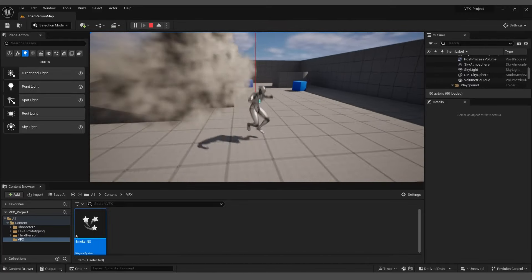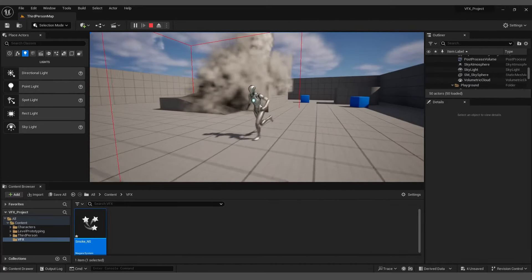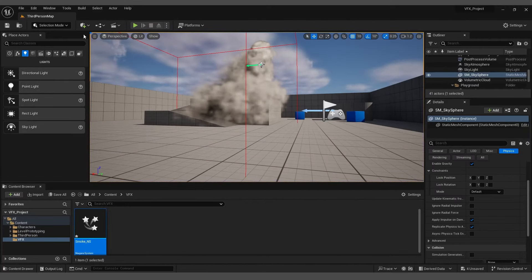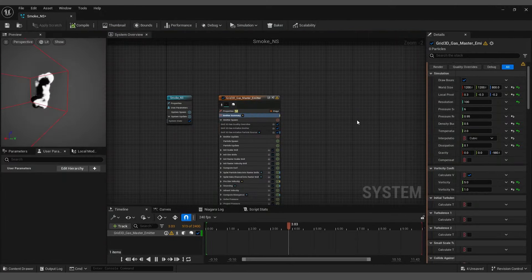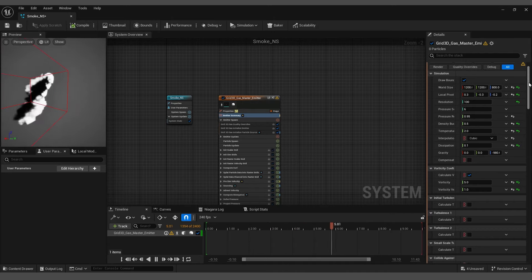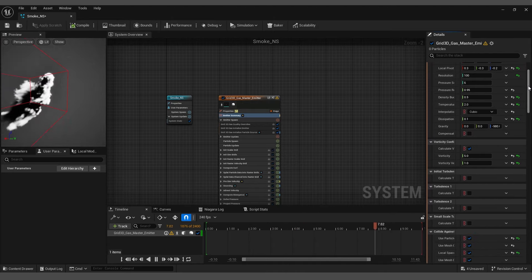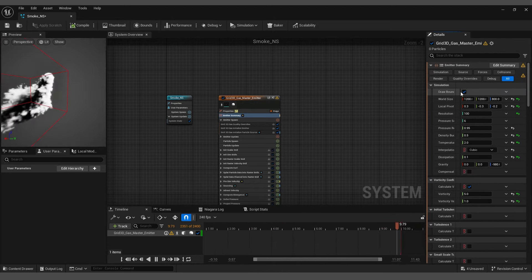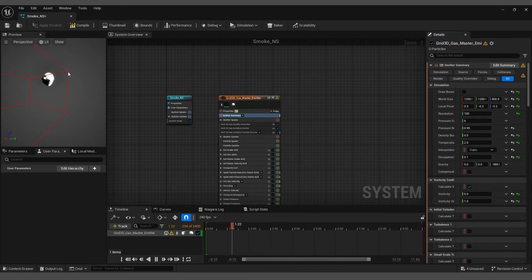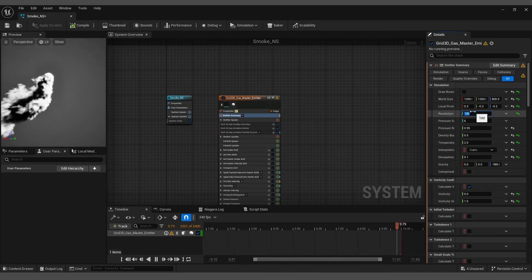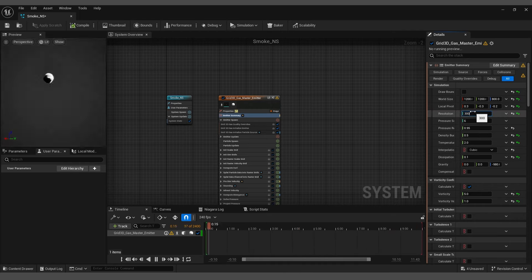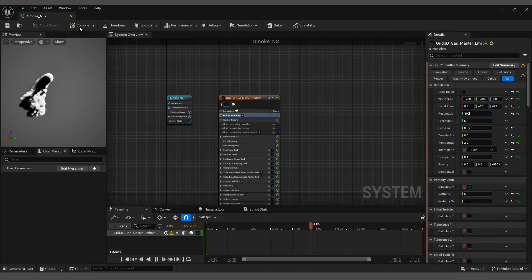Now stop the simulation and return to the Niagara system. First, uncheck Draw Bounds to hide the collision box. Finally, increase the resolution to around 300 or higher if needed to achieve better results.